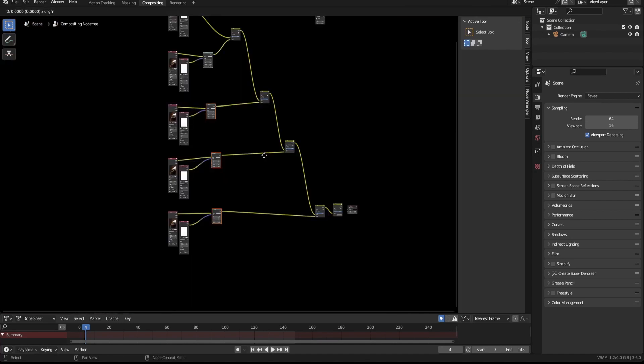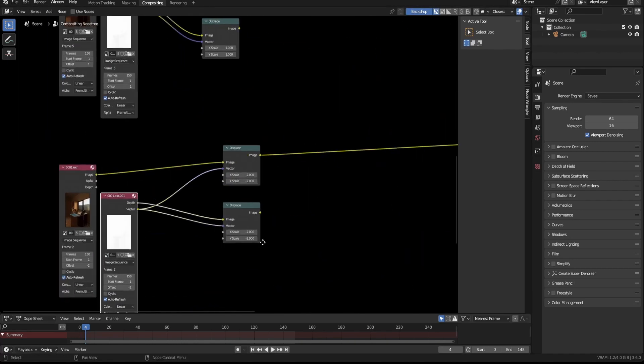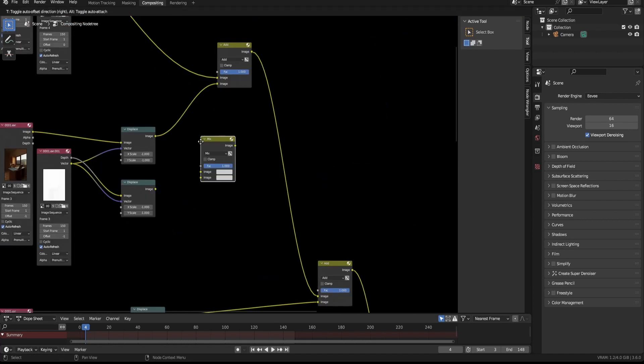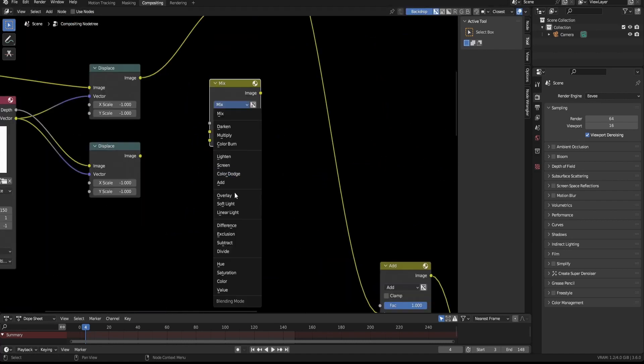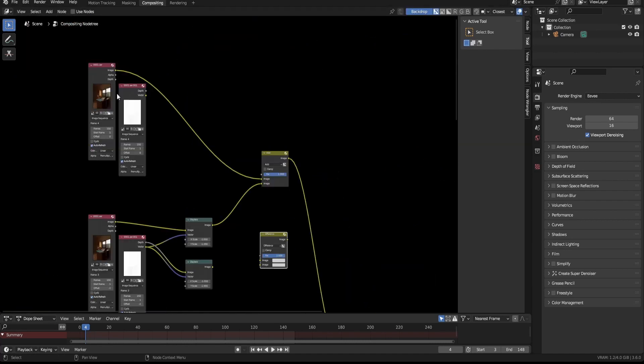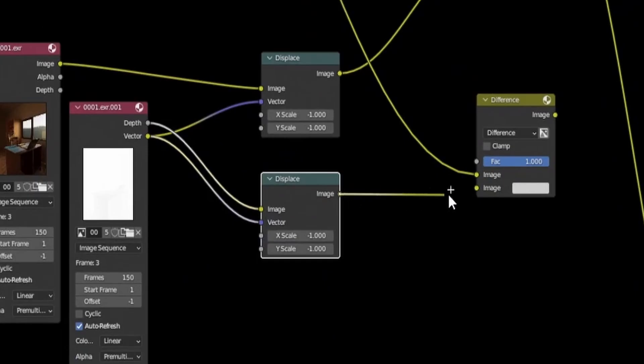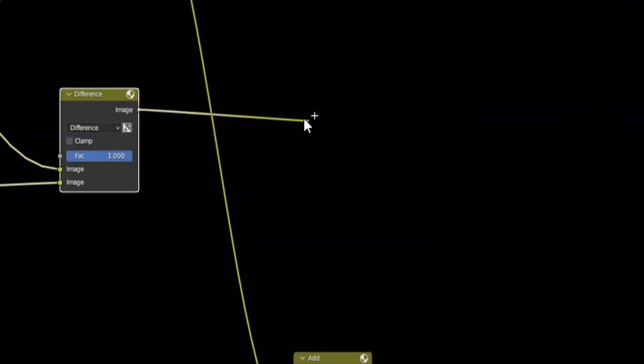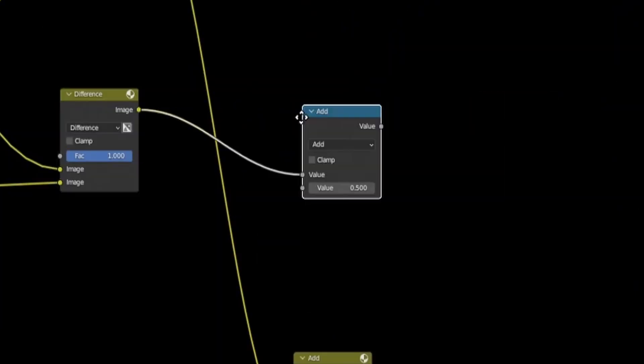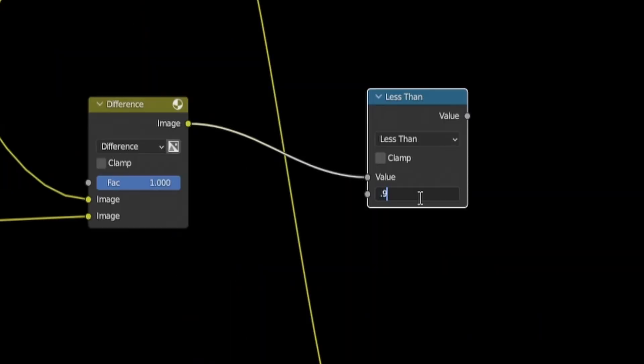Duplicate all the displace nodes and shift them down. Then connect the depth to the image and the vector to the vector for every duplicate. Then add a mix node and set it to difference. Afterwards connect the depth of the image without offset to the top socket and the displace depth to the bottom one.